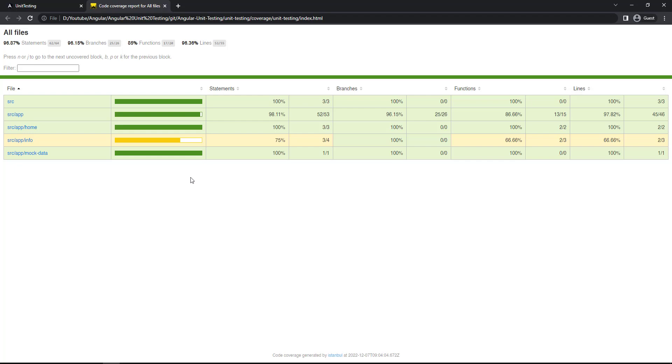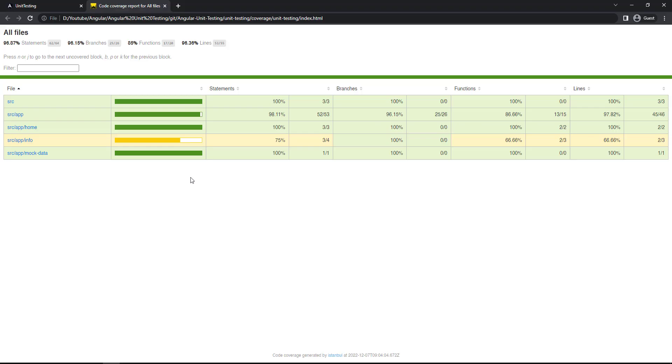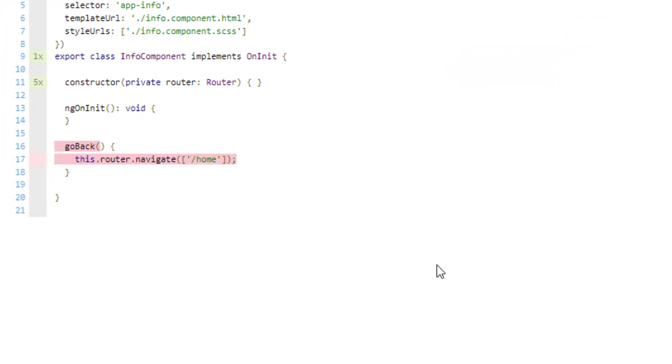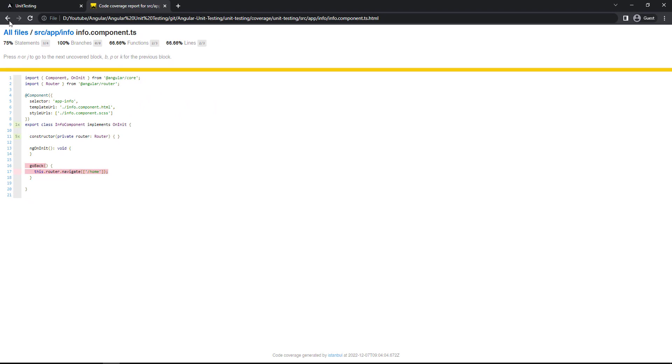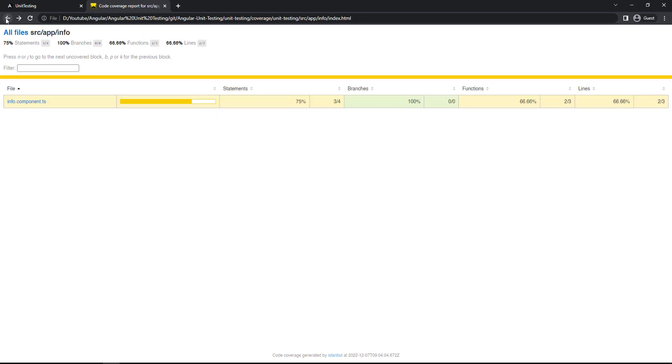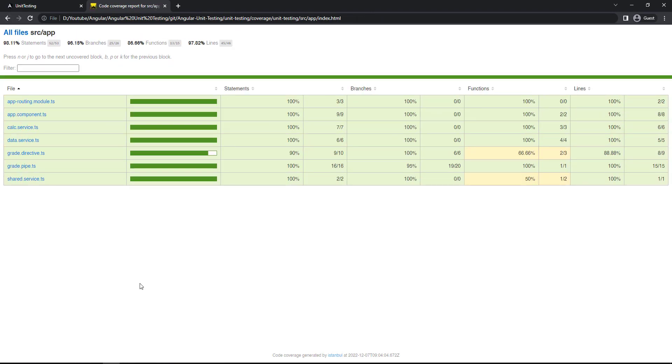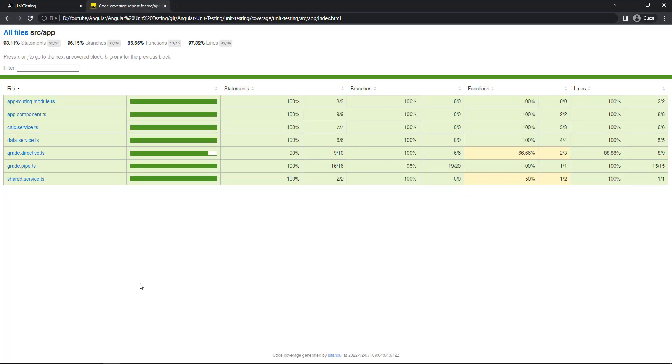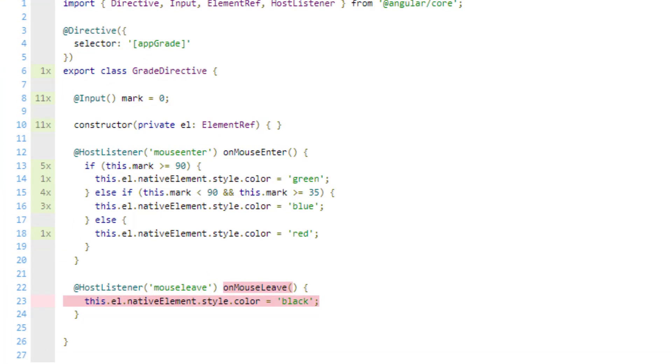Here we can see info component is covered only 75%. If I click this, we can see this go back function is not covered. And let me click this app folder. Here we can see except grade directive, all others are 100%. Let me open the grade directive. We can see we have tested the mouse enter, but we missed to test the mouse leave.